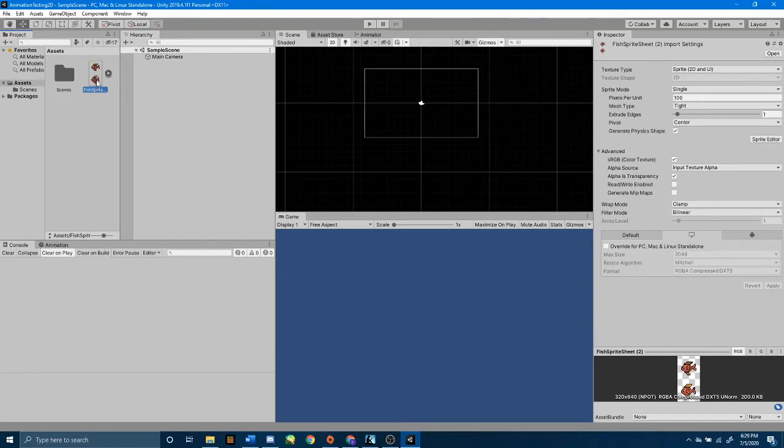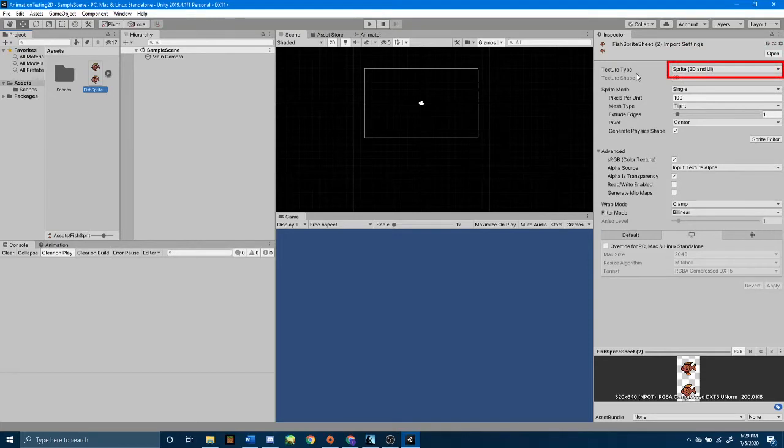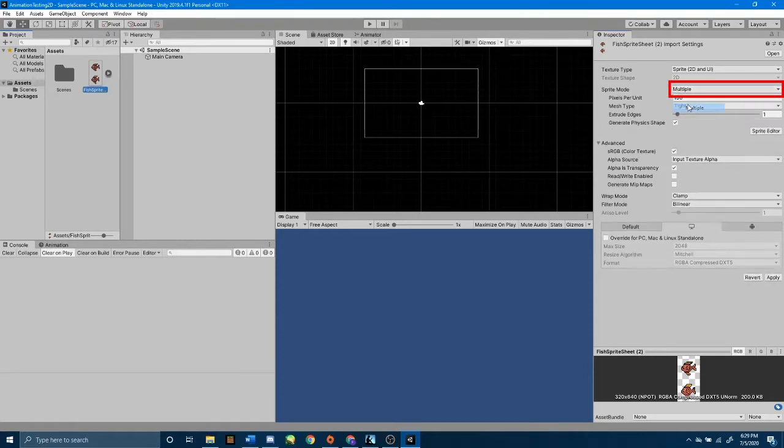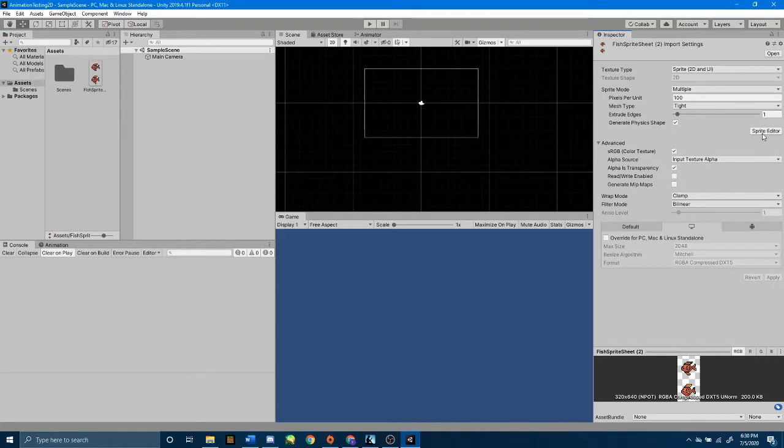Now I want to take this and look in the inspector, make sure that my texture type is sprite, and then I also want to go to sprite mode and change it from single to multiple. Now let's press apply down here at the bottom right, and open up our sprite editor by pressing this button here that says sprite editor.